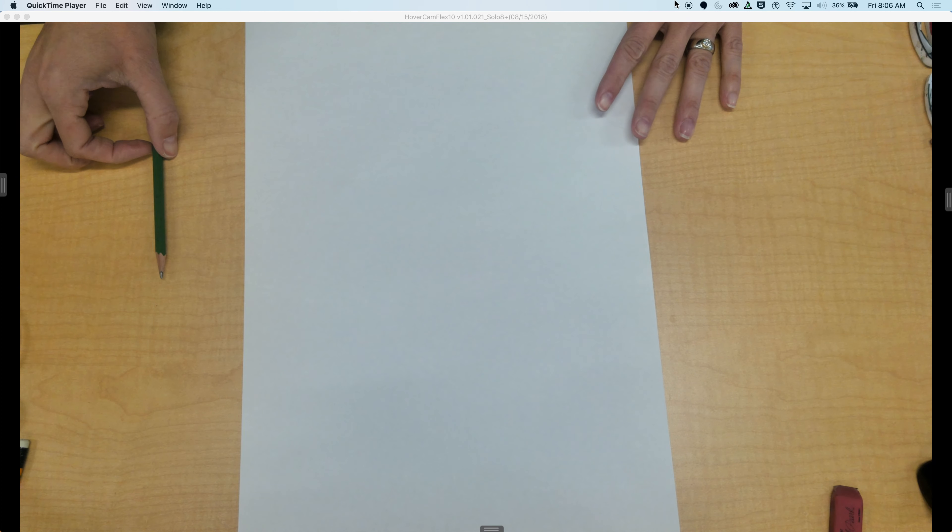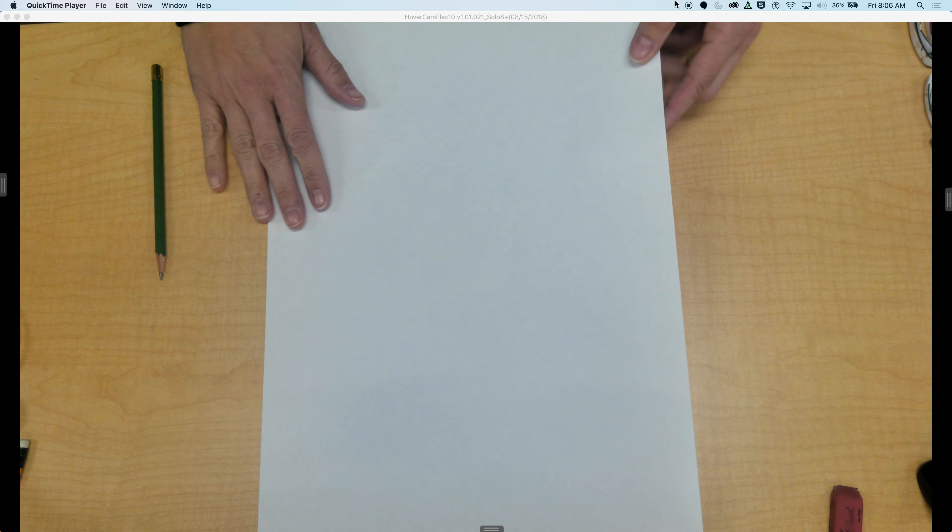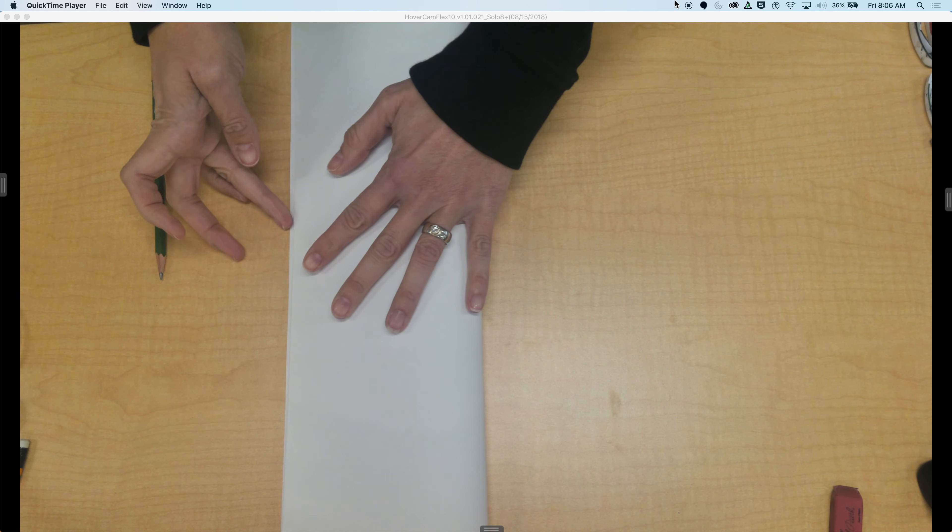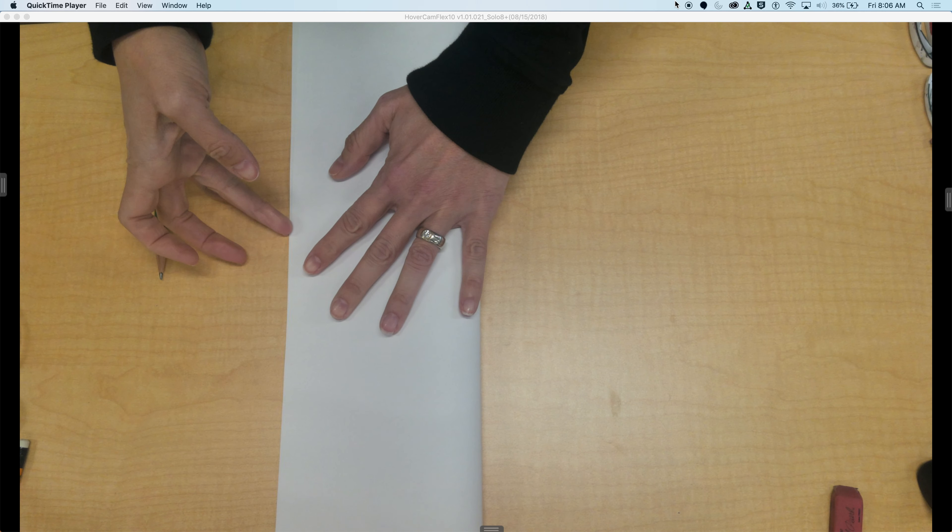What you're going to do is get a piece of paper and fold it in half the long way, or sometimes art teachers call it the hot dog way.